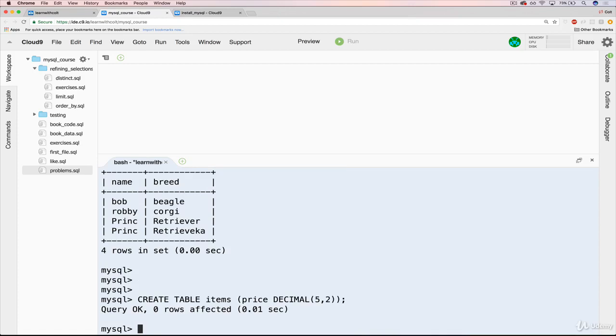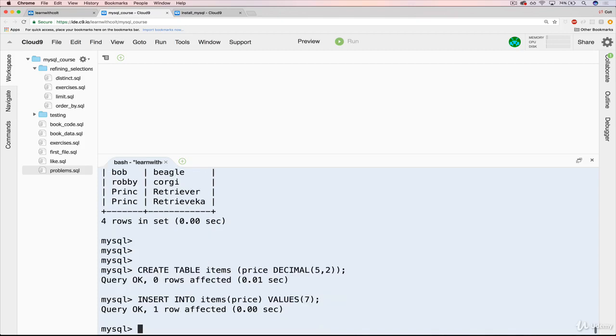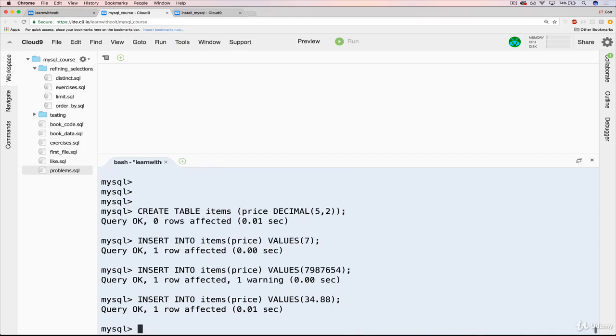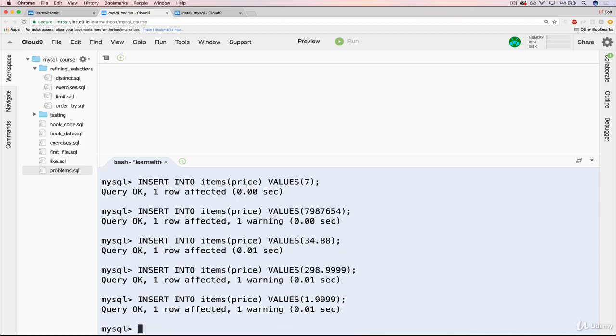Okay, so we have that now. Let's insert a couple of things and test it out. Insert into items, we need to specify price, and then values. The first one will be just a whole number, let's say 7. Then let's do a long whole number. See that we get a warning. Then let's do 34.88. Then let's also do 298.9999. And finally, let's do 1.9999.